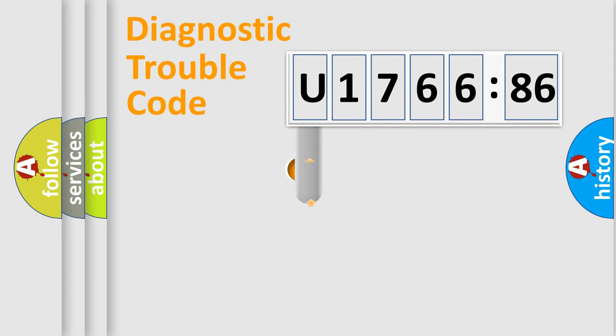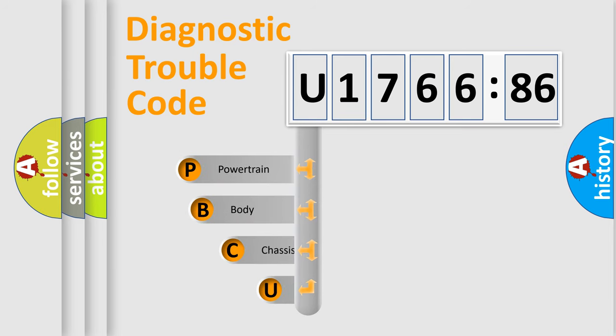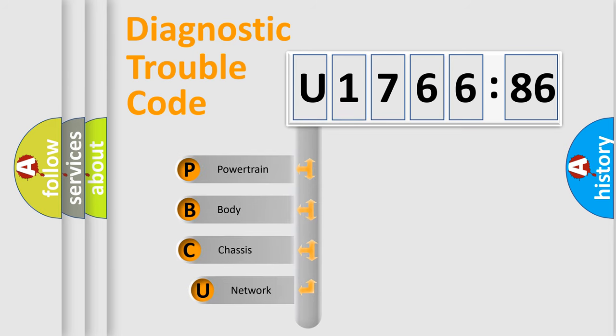First, let's look at the history of diagnostic fault code composition according to the OBD2 protocol, which is unified for all automakers since 2000.